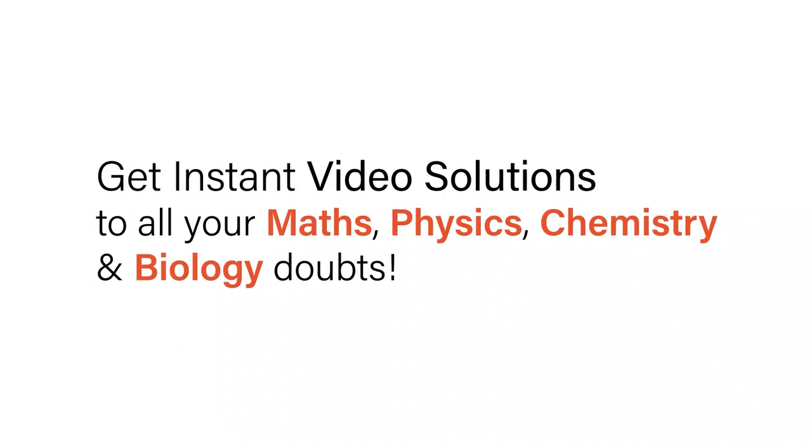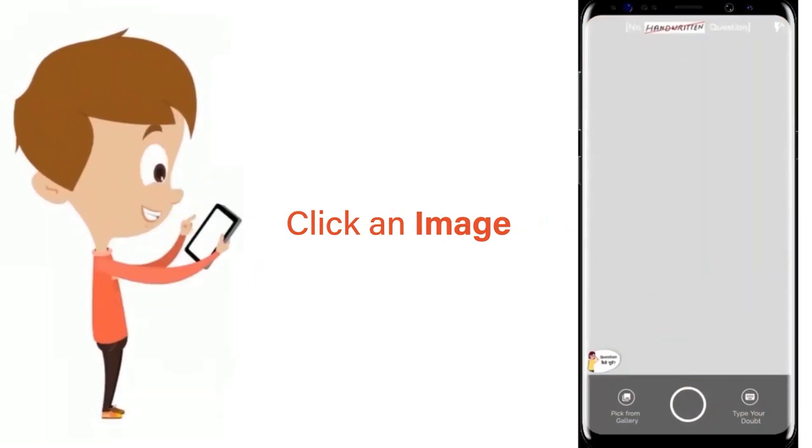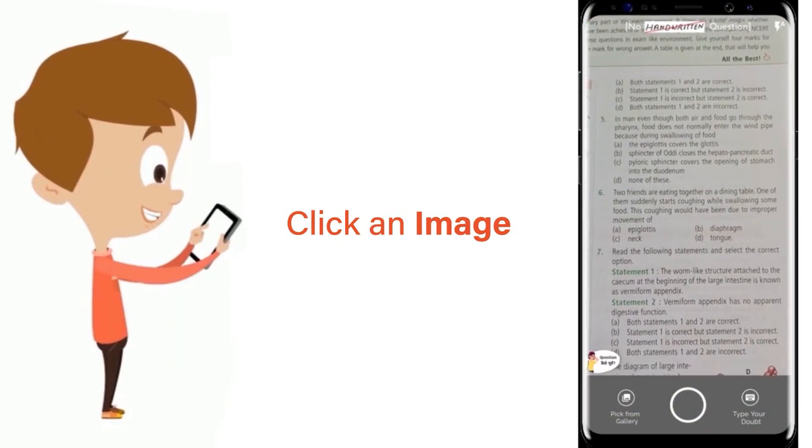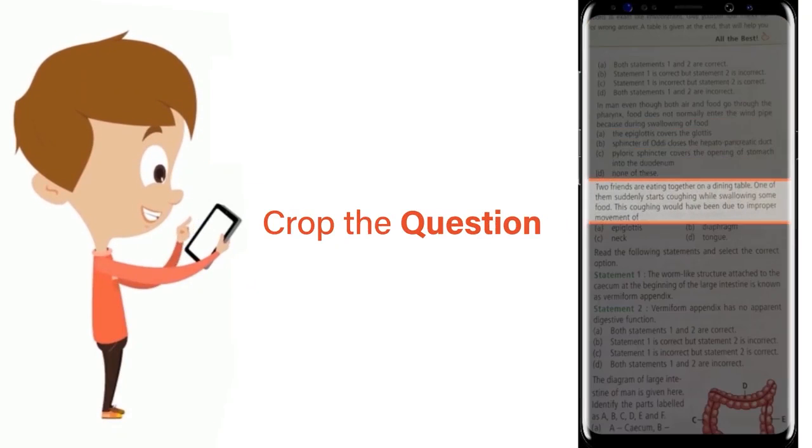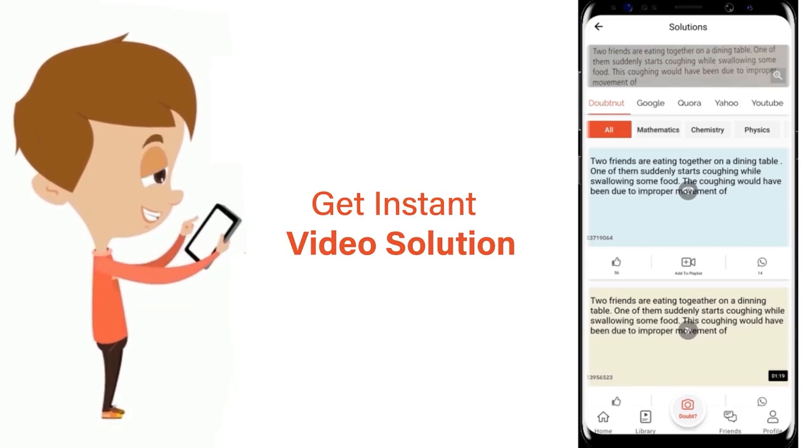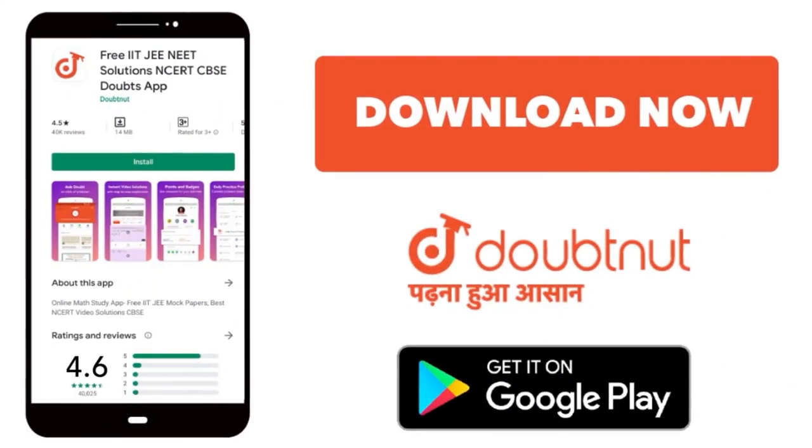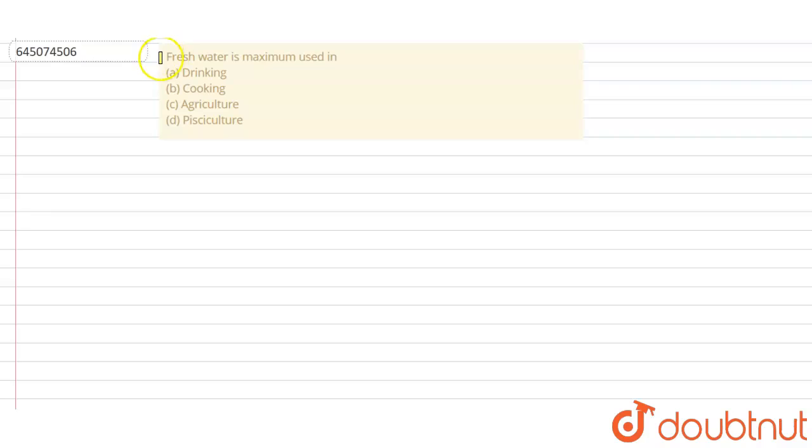With Doubtnet, get instant video solutions to all your maths, physics, chemistry and biology doubts. Just click the image of the question, crop the question and get instant video solution. Download Doubtnet app today. Hello students, let's read the question.